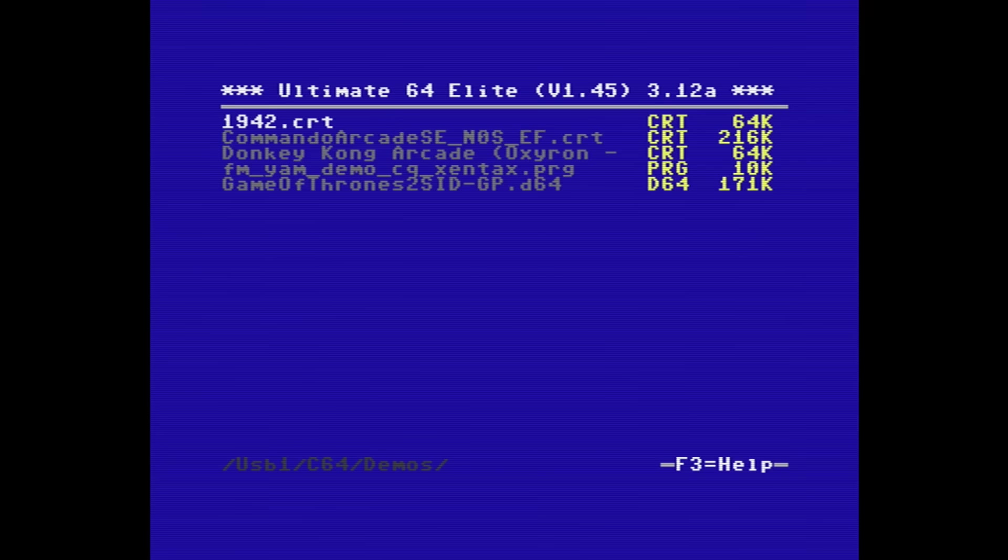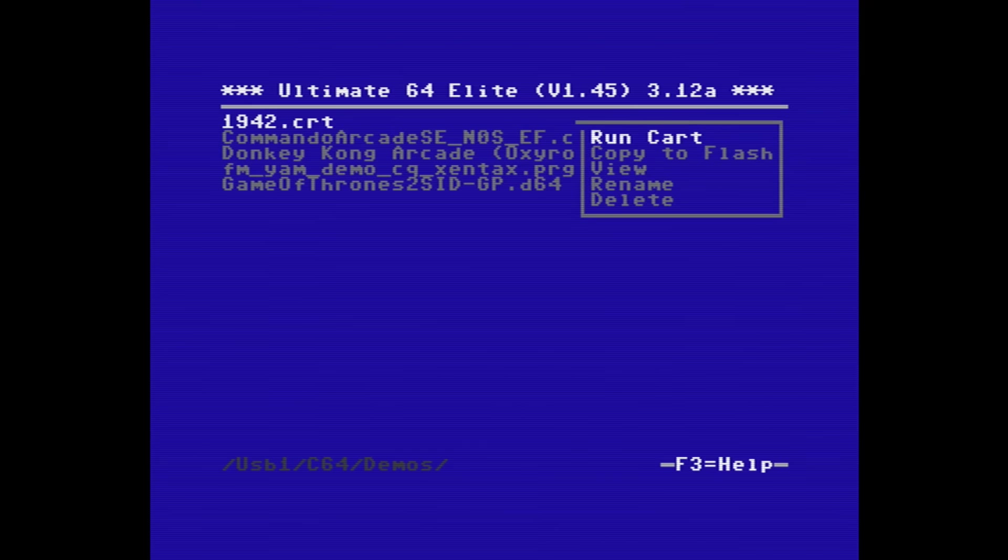Before we look at some of the additional features of the Arm2Sid, I'm just going to do a comparison of the ArmSid against the built-in UltiSids by comparing a few game tunes. I'm going to start off with one of my favorite games, 1942.